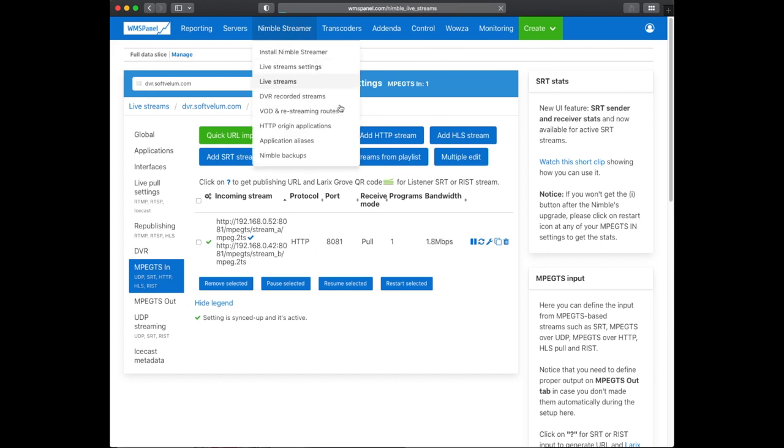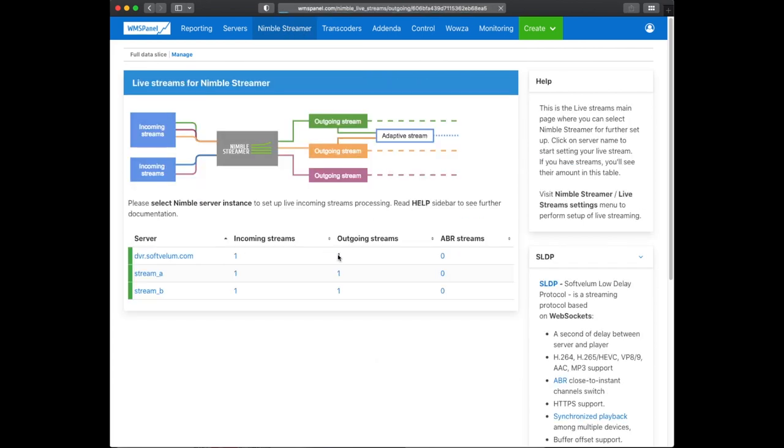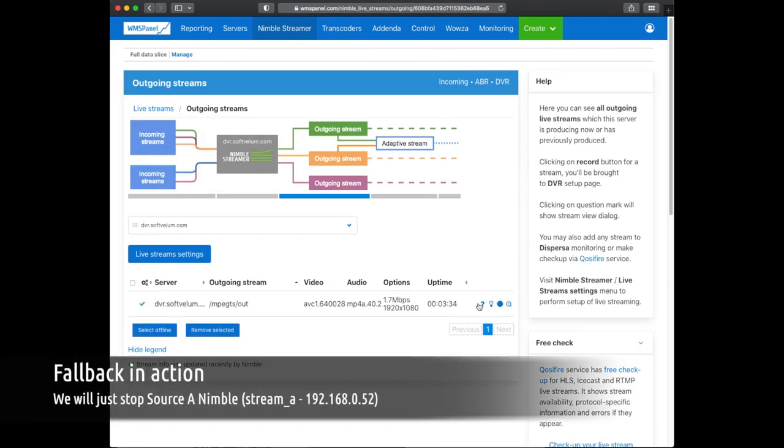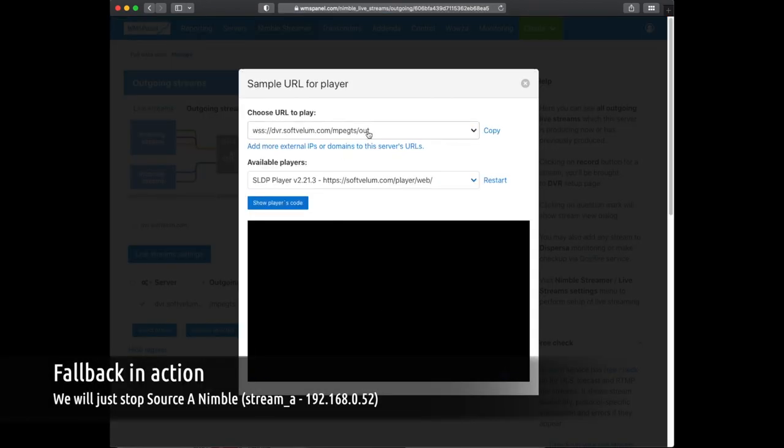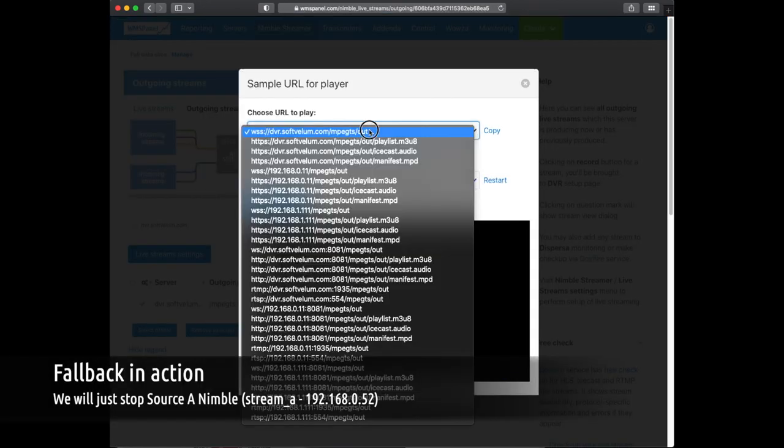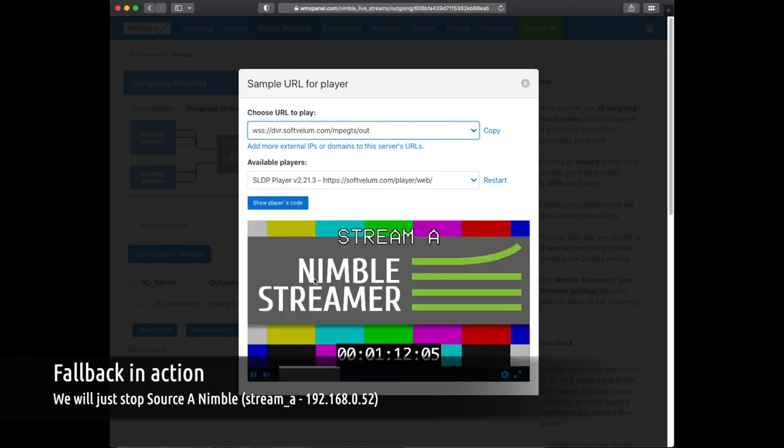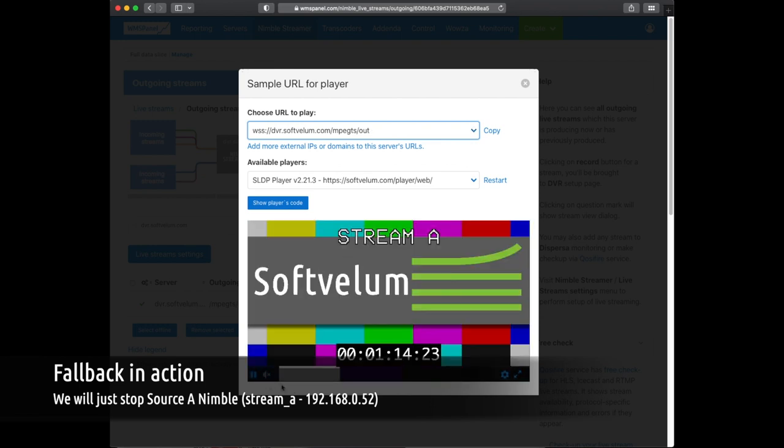Let's start the stream playback to see the fallback in action. We'll use SoftVellum SLDP low latency playback to see quick response to our changes.